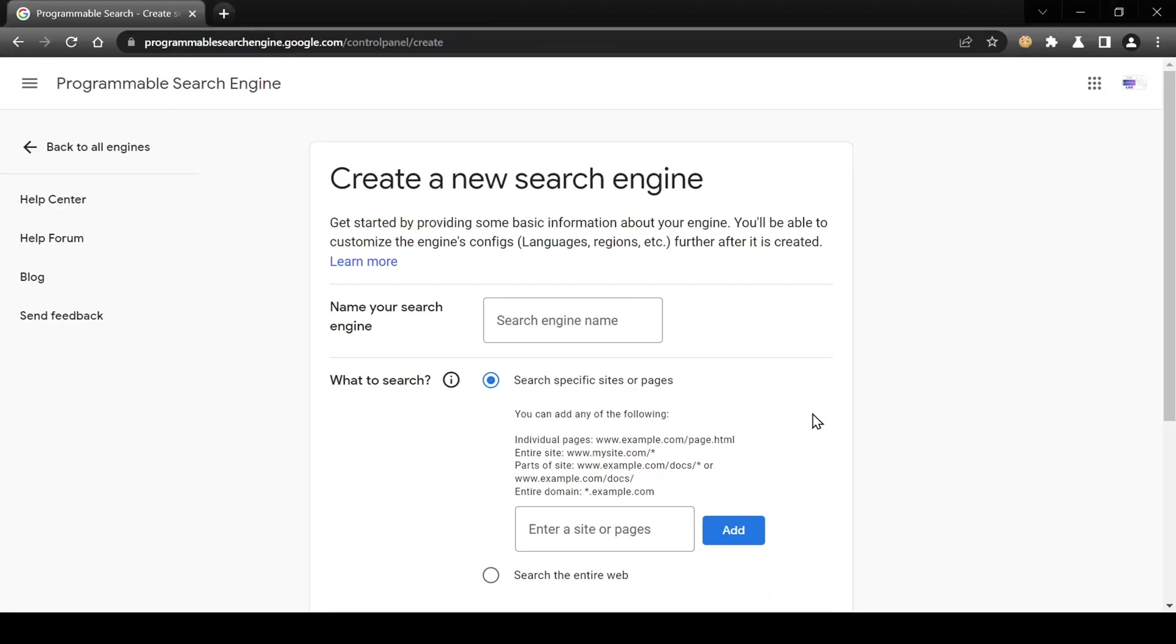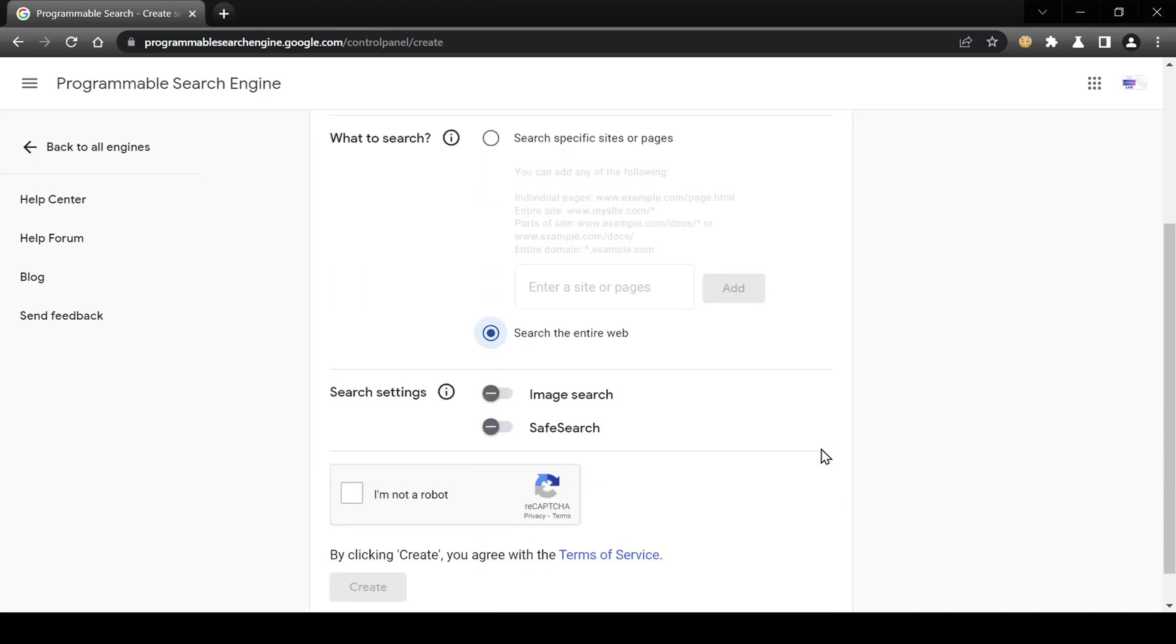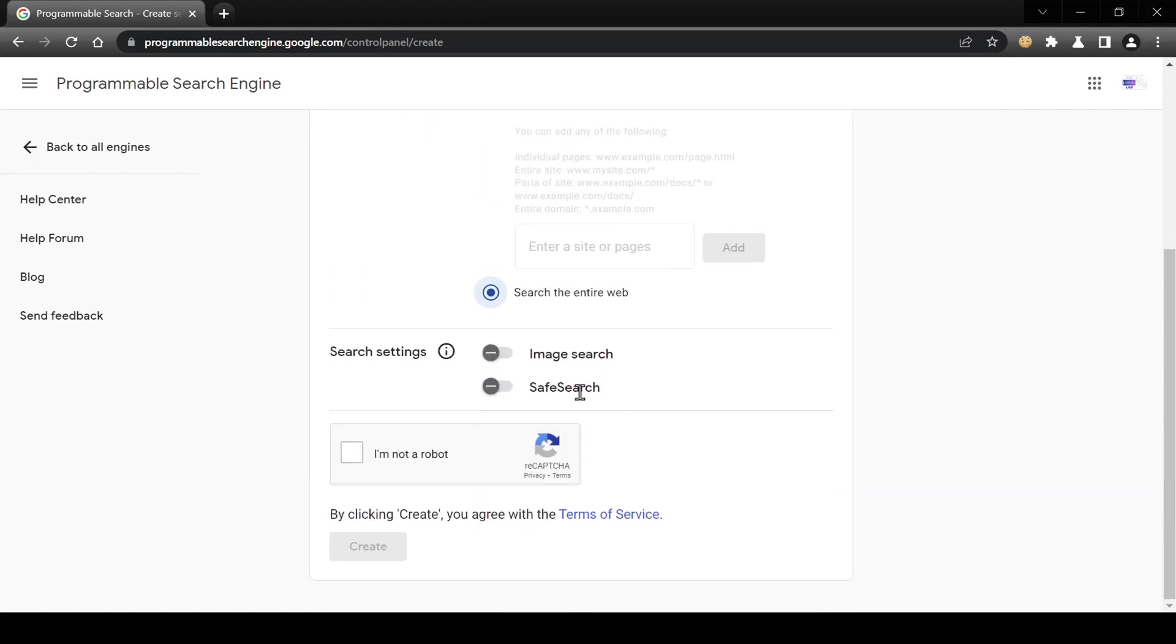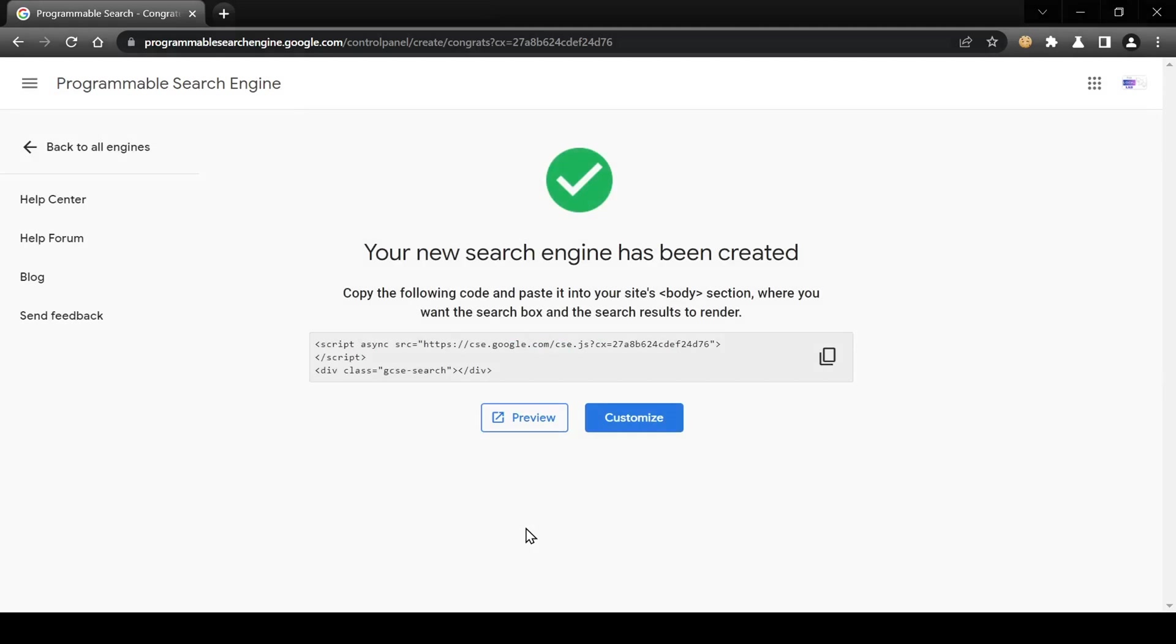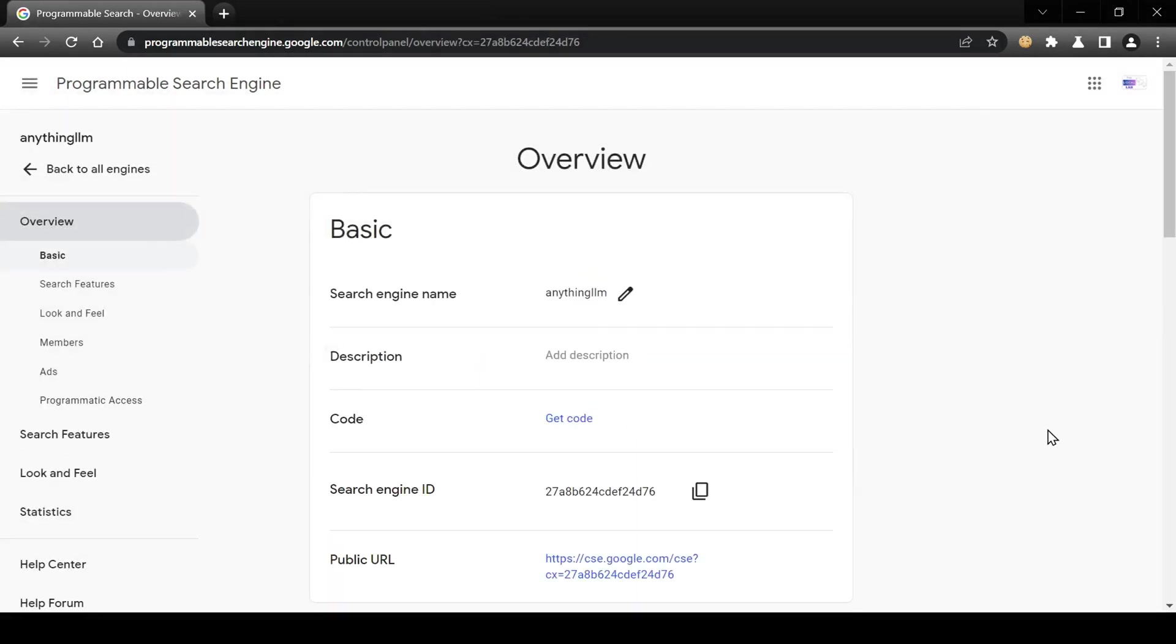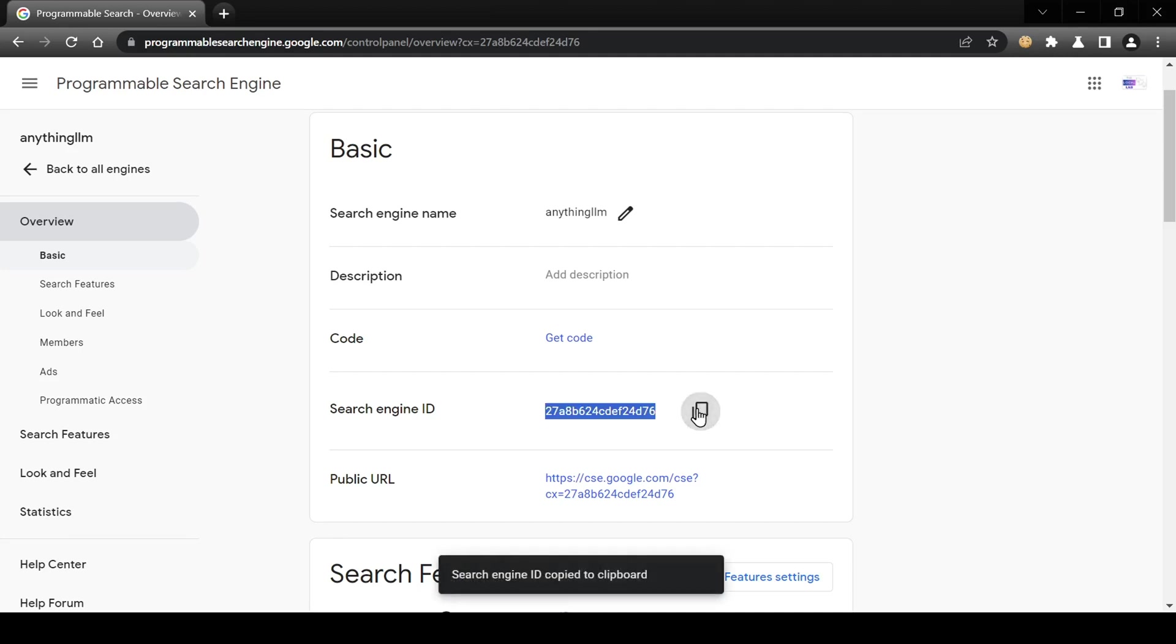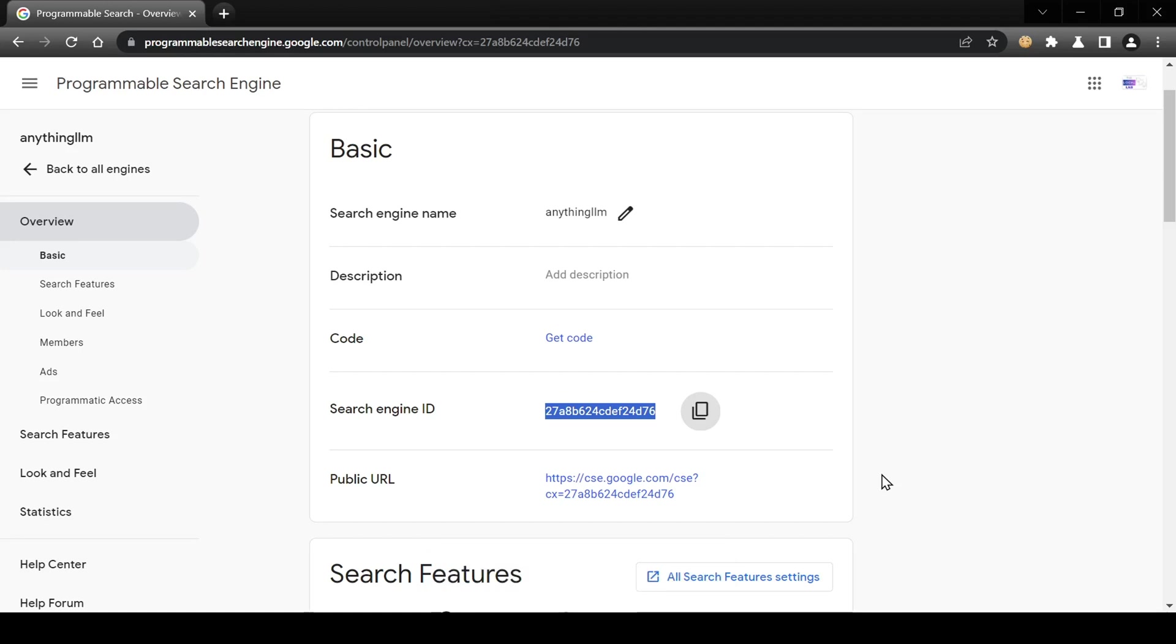I'm already logged in. To create a new search engine, give it a name, decide if you want to include images, and hit create. On the next screen, click customize. Take note of your project ID—we'll paste that into Anything LLM in just a bit.